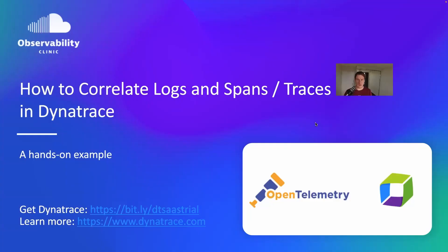You're almost certainly already ingesting log data into Dynatrace and OpenTelemetry span data into Dynatrace. In this video, I'm going to show you how you can correlate both of those items together to see both of them in a single view within Dynatrace.